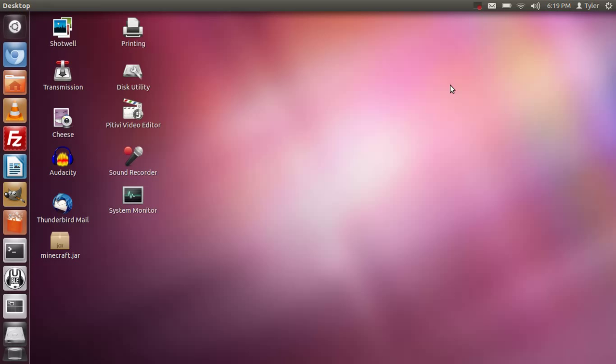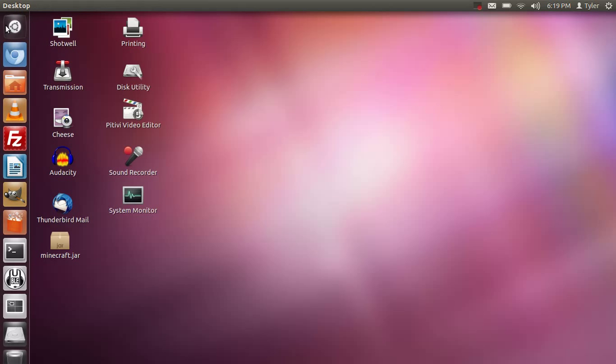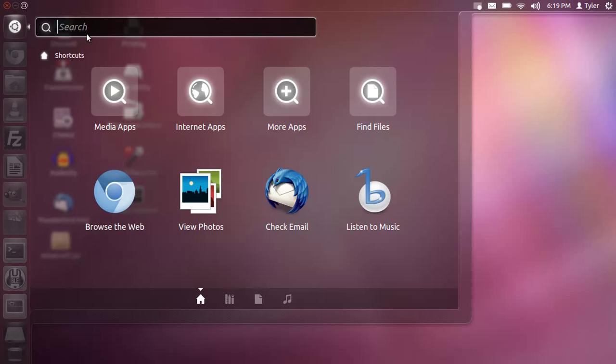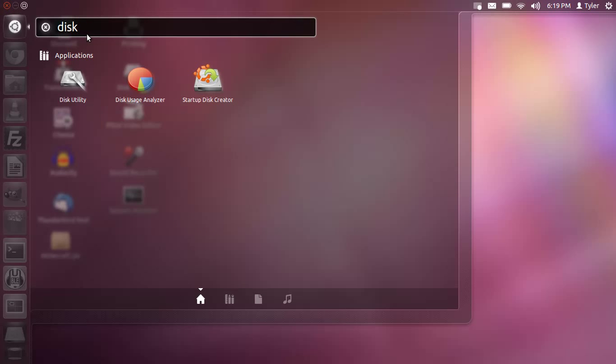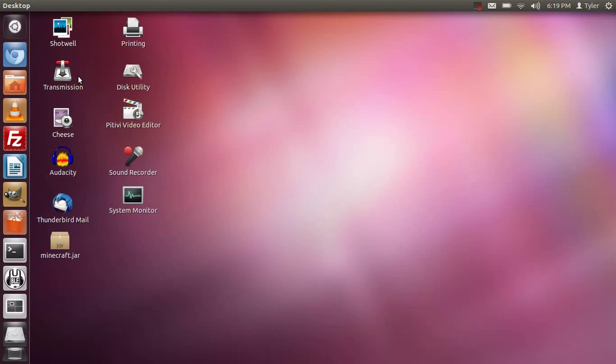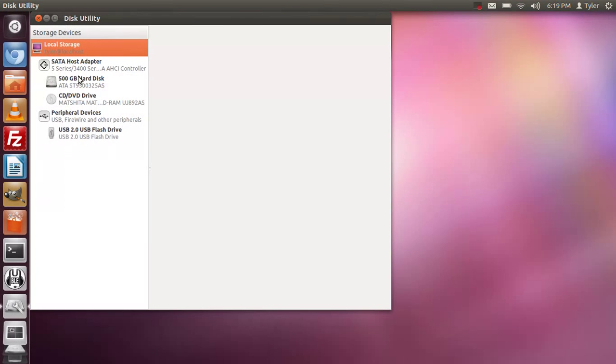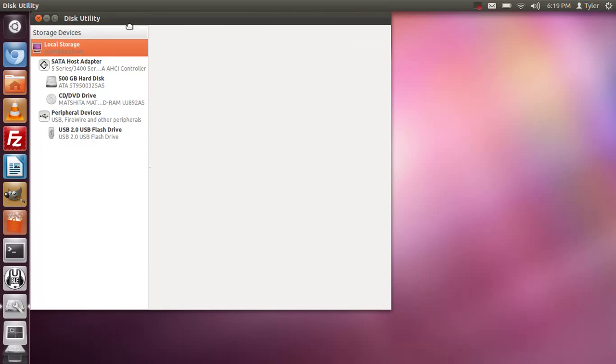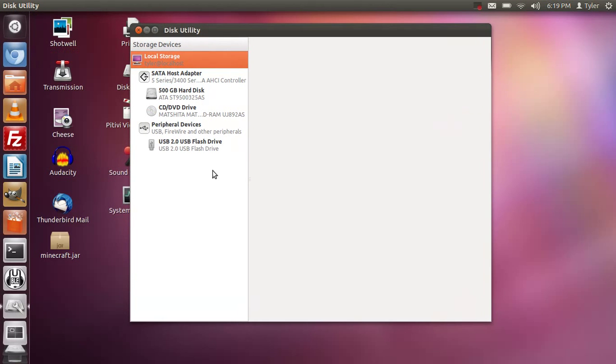I'm going to plug in my USB flash drive and we're going to click here on the dash home and we're going to search for disk. Disk utility should appear right there so you're just going to click on that and find your USB flash drive.